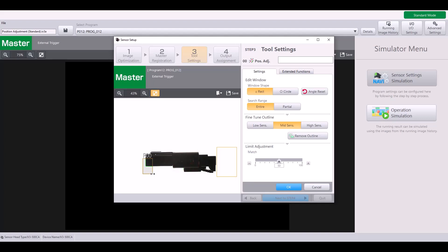If I instead do a position adjustment like so, just looking for this single corner, this is much smaller in comparison to not only my part, but also the area that I'm checking over here. There's a much larger distance in between my position adjustment and my tool if I were to use something like this. So this will be less stable than if I use a position adjustment that is larger and closer to my area of detection.